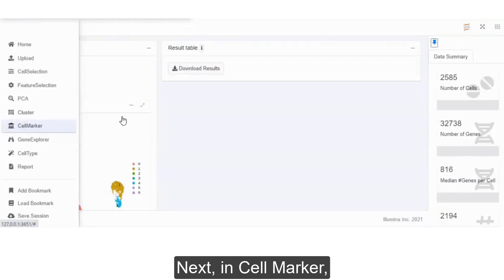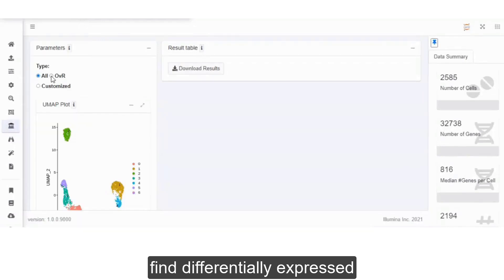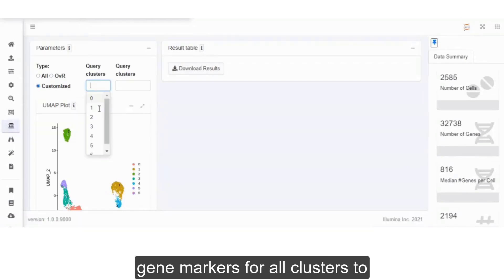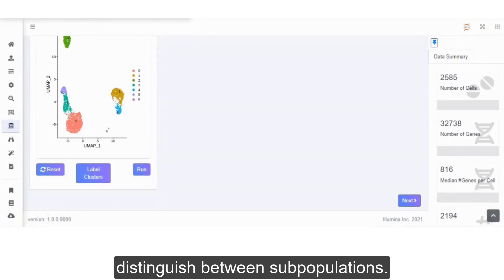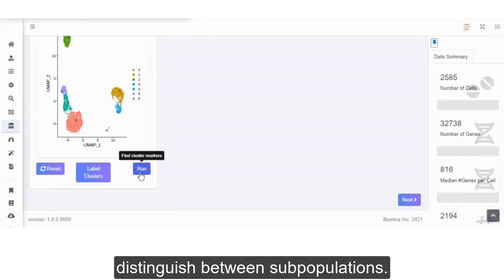Next, in cell marker, find differentially expressed gene markers for all clusters to distinguish between subpopulations.